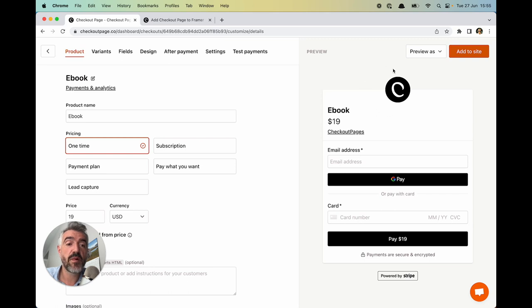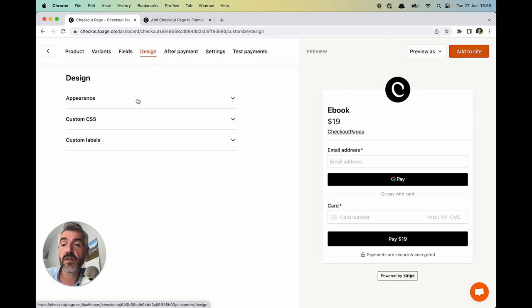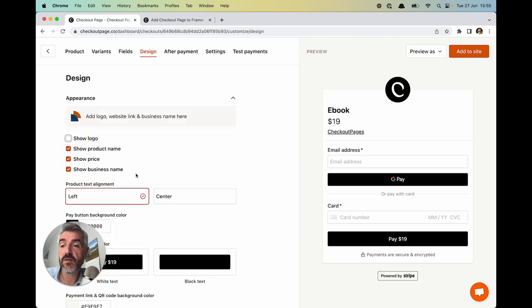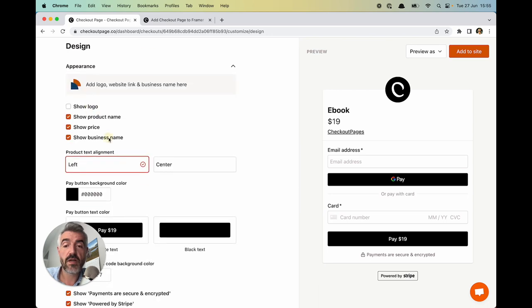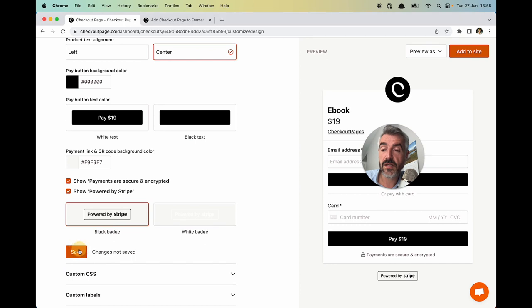Remember you're seeing our branding because it's my Checkout Page account. So the first thing I'll do is just get rid of that. Go to design. I'll just get rid of the logo. I'll get rid of our business name. Center align the text and click save.